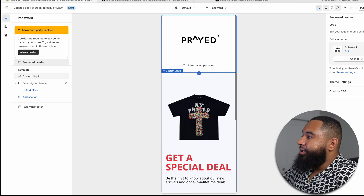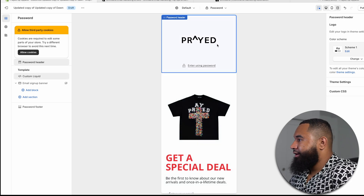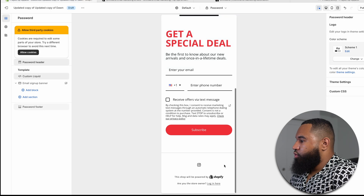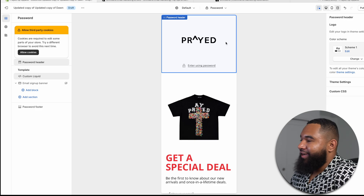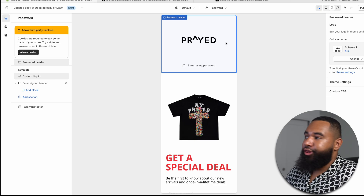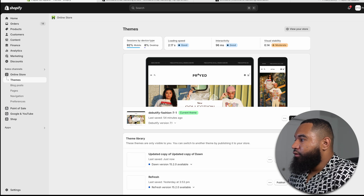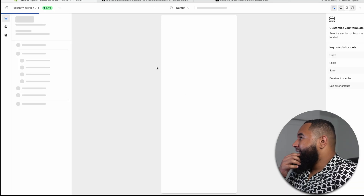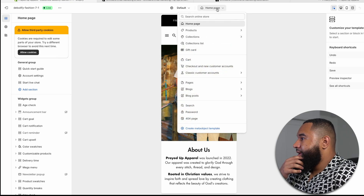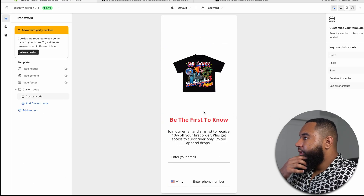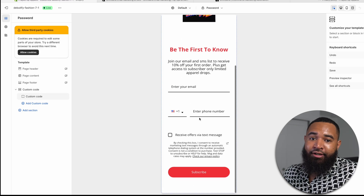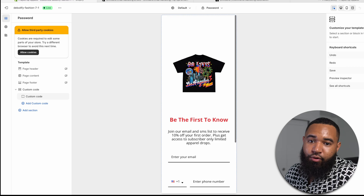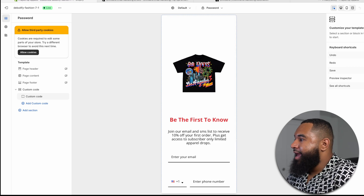If you want the password header and footer completely removed, there is a way to do that, but you have to have a different theme. For example, if we go to my Debutify theme and go to the password page, it's completely gone. So your theme is going to determine whether you see that password login header or not.